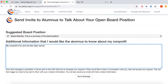Once you complete that, you can click the button 'Send Message.' Once the message is submitted, it will be sent to that alumni to evaluate your request. If they'd like to have a conversation with you, they'll accept your request. This will then trigger an email to be sent to both of you with both contact information, so you can get a hold of them and they can also get a hold of you. We'll click send message.